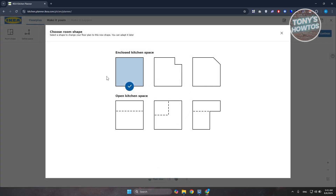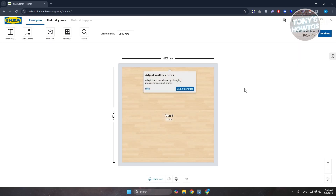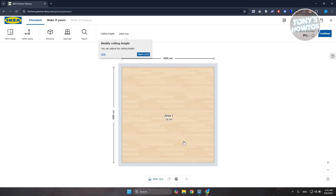First, it's going to ask you about the room shape. There are a lot of room shapes available — L-type, square, and other basics. Let's choose 'Square' as our basis. It will give you a preview. Note that depending on your region, the app might be slightly different and may ask additional questions.